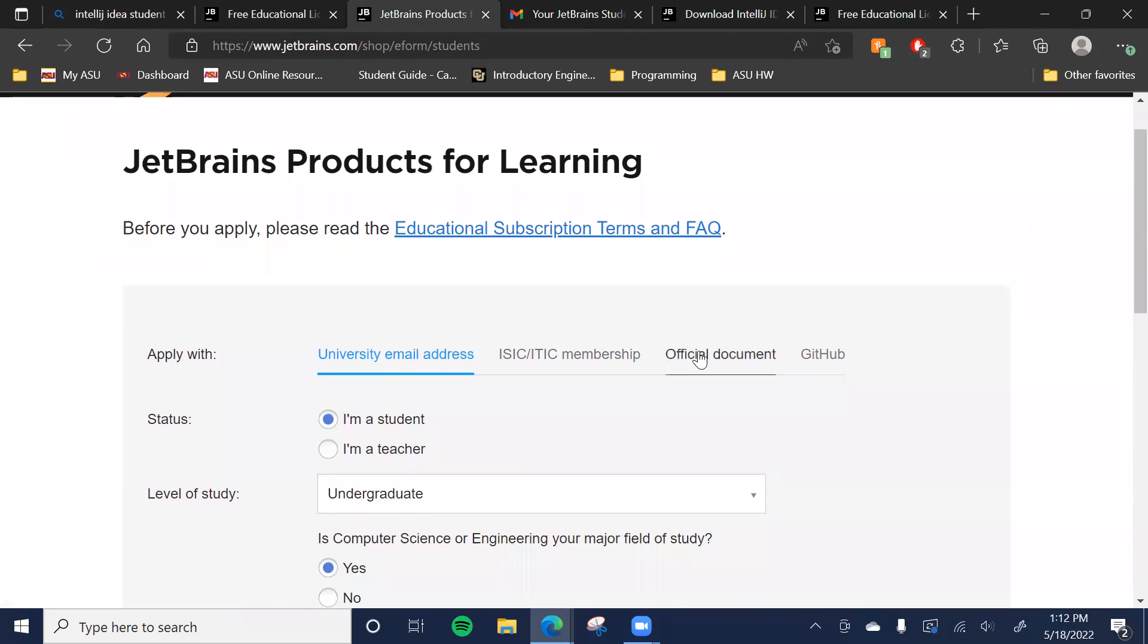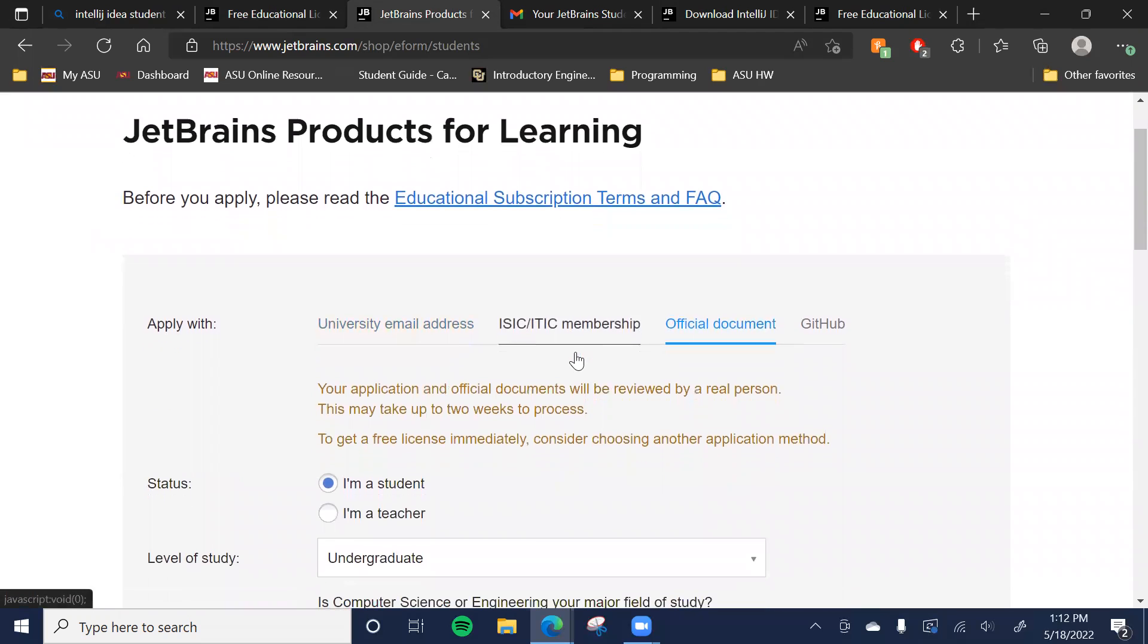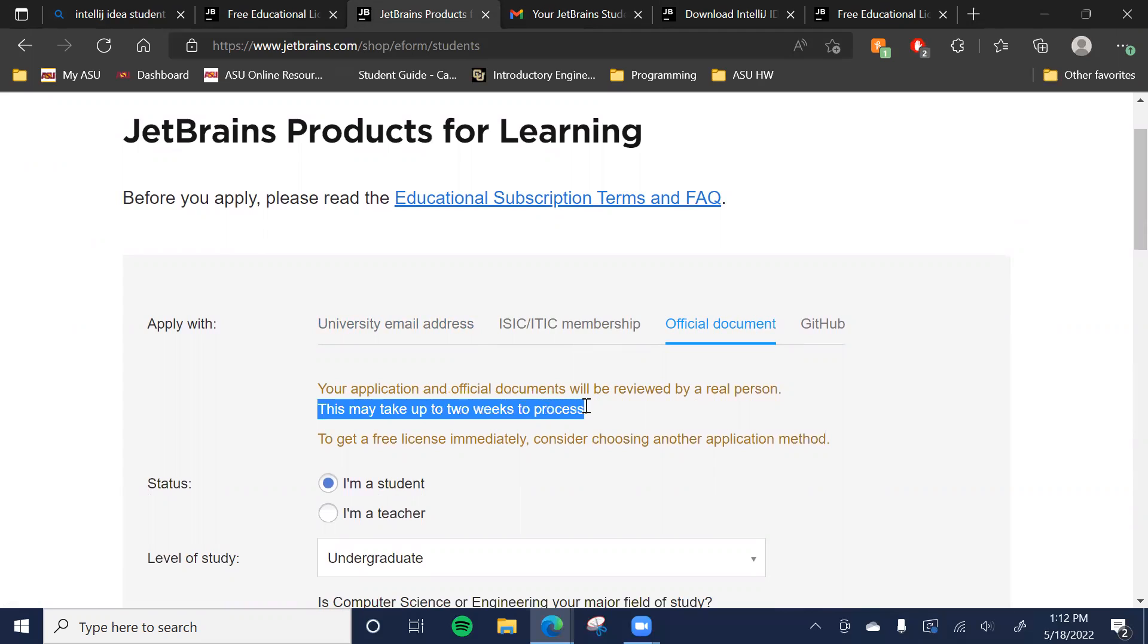And I believe probably the best way would be the official documentation, although it does come with a warning that it takes up to two weeks to process. So just be aware of that.